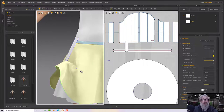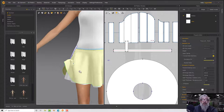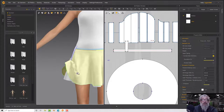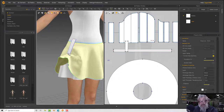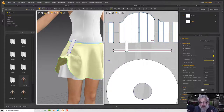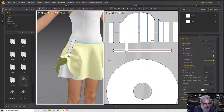All that's left is to replicate that on the other side, which I'll do between sections. I'm also going to add a little bit of detail in here to make it look more coherent and believable.